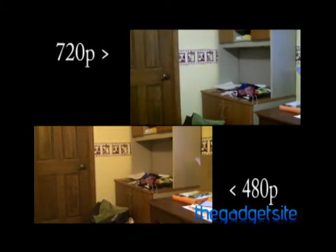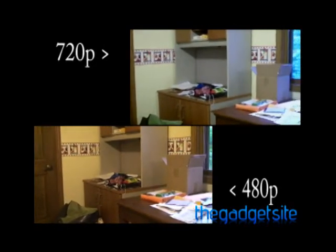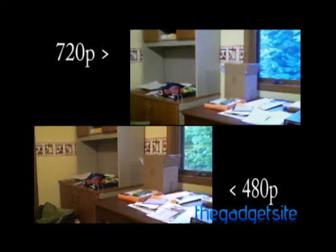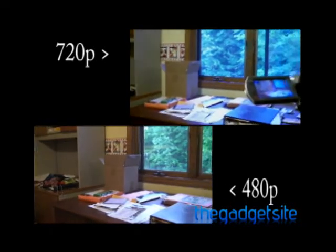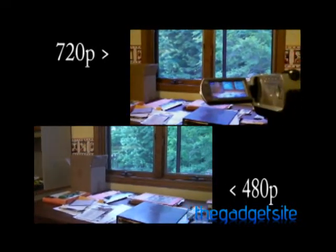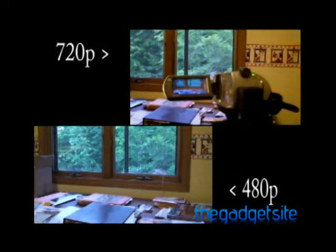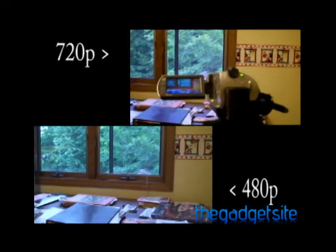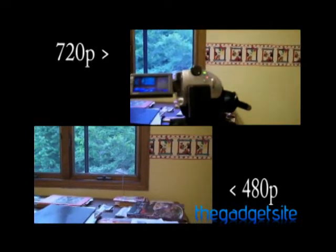So the Insignia camera has a 5 megapixel camera. And that is for both still pictures and recording.